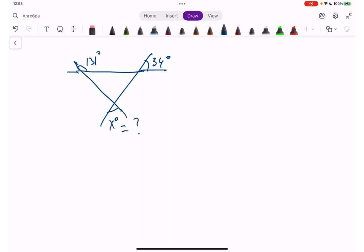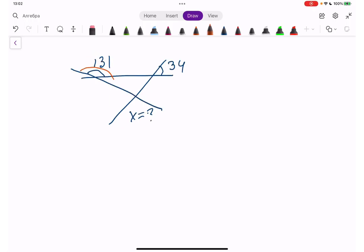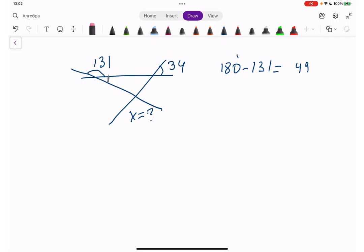First of all, let's understand that this is our straight angle — 180 degrees. So this piece is going to be 180 minus 131. 10 minus 1 is 9, 7 minus 3 is 4 — so this piece is 49 degrees. Now, this angle is going to be 34 degrees because when you have a line crossing another one, these two angles are equal.